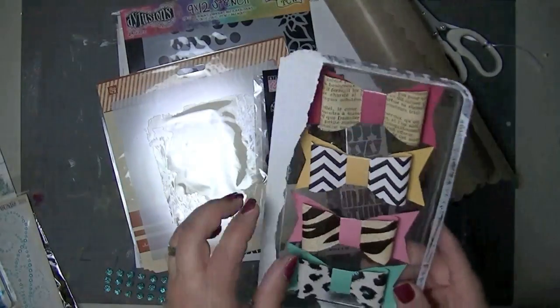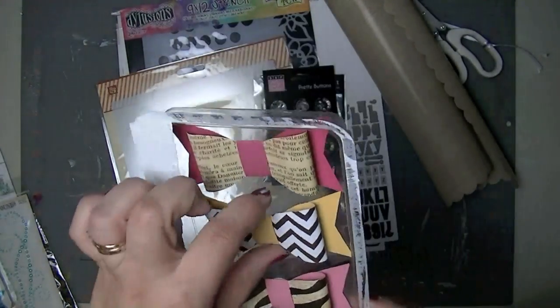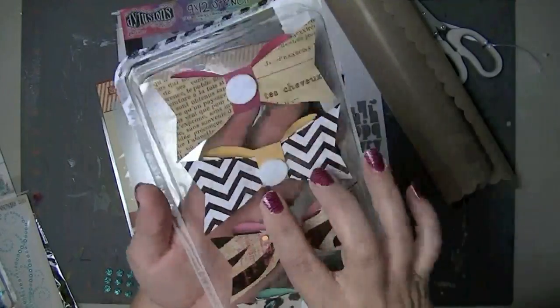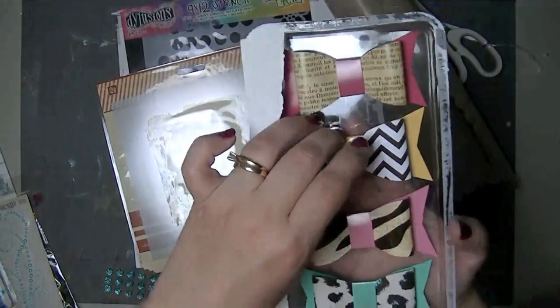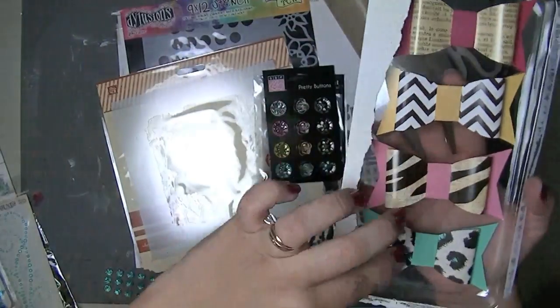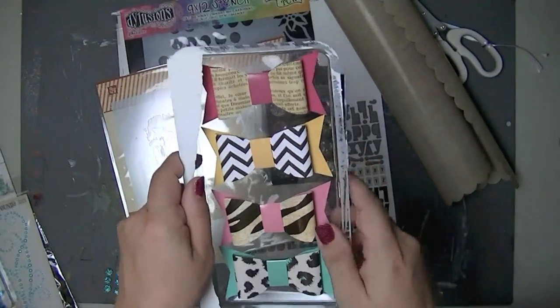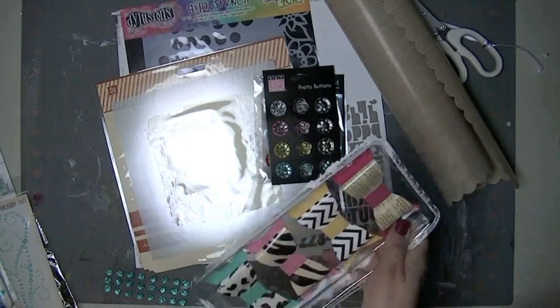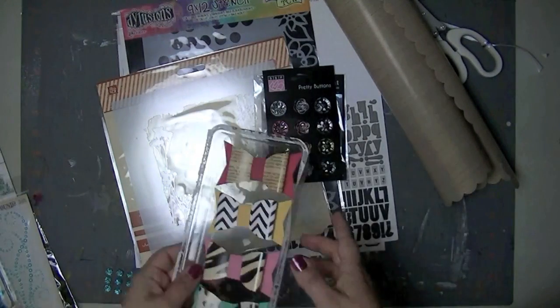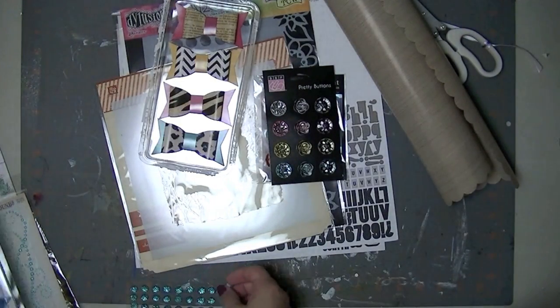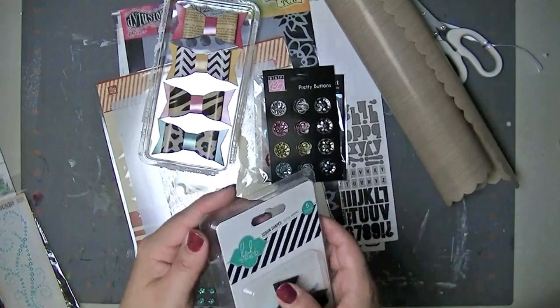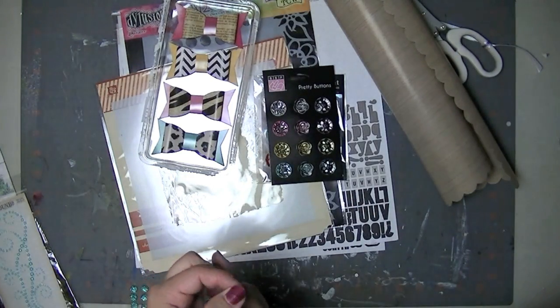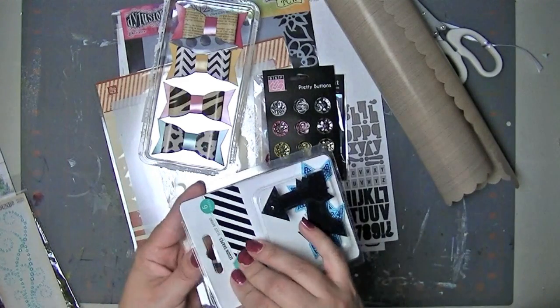And then some of these Heidi Swap bows and they're just kind of, they're on dimensional adhesive and they're just paper, but they'll make a nice embellishment. I really like the chevron and the animal print ones. I love the colors. I love the colors of the Heidi Swap stuff, but I haven't bought any of it because I really can't afford to spend that much money on stuff. I find them really overpriced. I know a lot of people have been saying that and I have to agree, but it's really nice. So it's nice thing to have in a prize package.